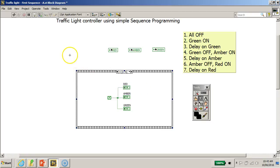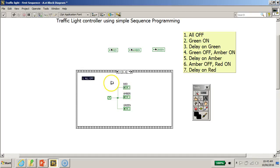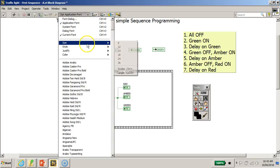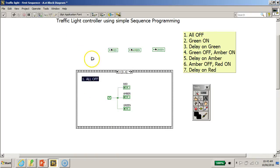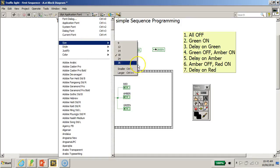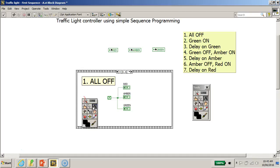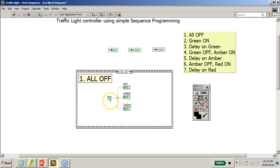It's good practice to label your block diagram. Using the text tool, I'll label this frame 'All Off' and increase the font size to 36. So in frame zero, when LabVIEW executes the program, it will put all three LEDs into off mode.